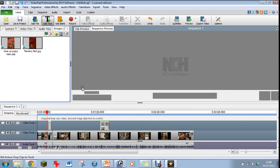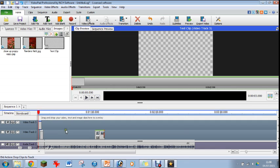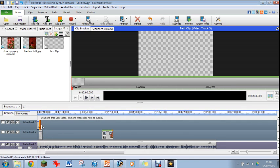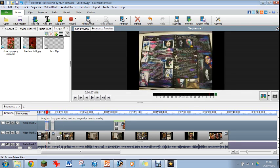I'm going to add text in now, just by clicking on that text tab. Now it's gone on to the top video track there. You don't have to keep it there if you don't want to. You can just drag it down onto your other one, and it will pop on that second video track. So you can mix it with your images.